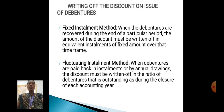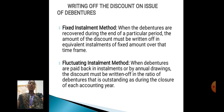Writing off the discount on issue of debentures — there are two types: Fixed installment method and Fluctuating installment method. Fixed installment method: when the debentures are redeemed at the end of a particular period, the amount of the discount is written off in equal installments or a fixed amount over the time frame.